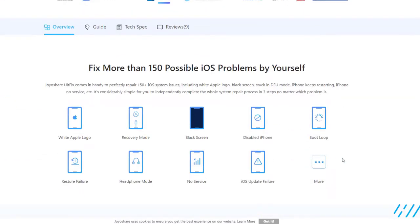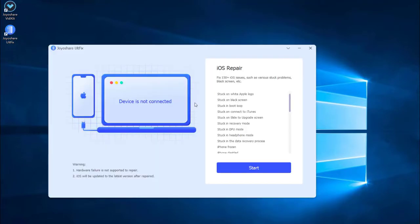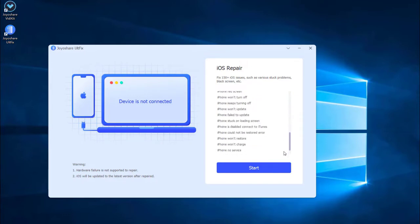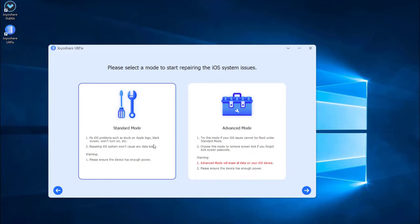First, install and launch Joyoshare iFixit on your computer. Plug your iPhone into the computer, then press the Start button to proceed. You're now in the mode selection window. There are two modes available. Since we just need to fix iPhone stuck on emergency SOS, select the Standard mode, which will not cause any data loss. Then press Next.